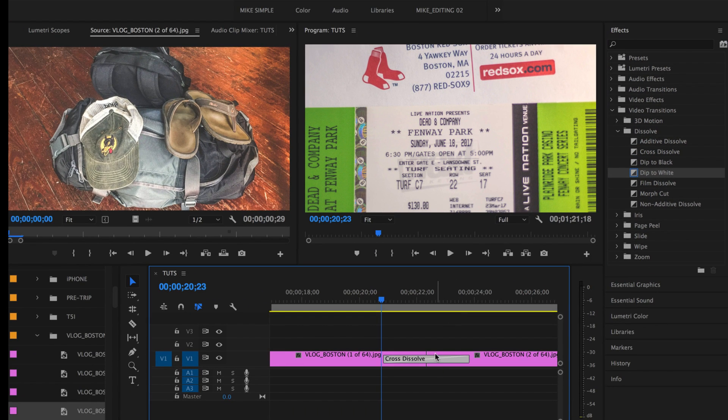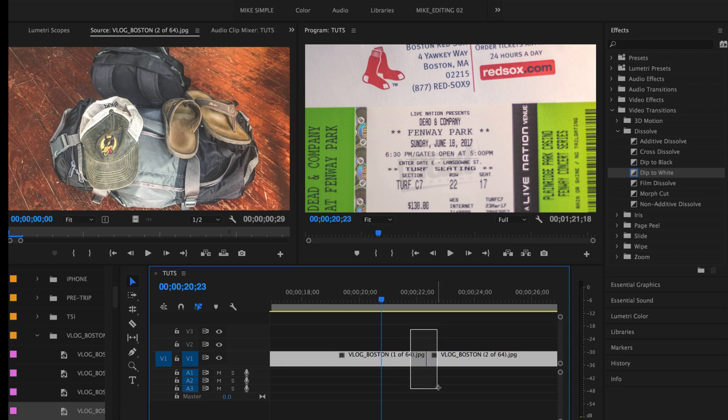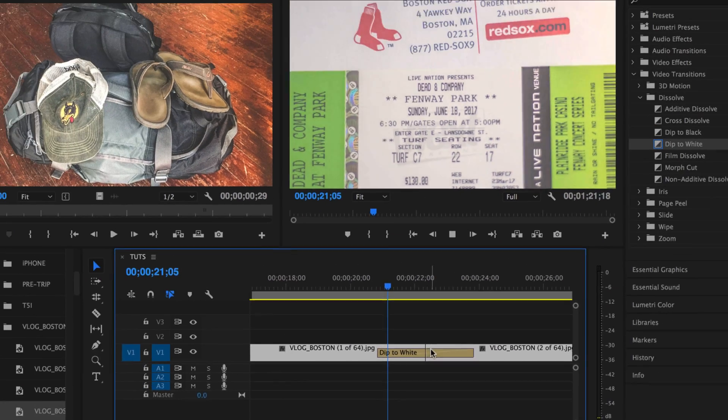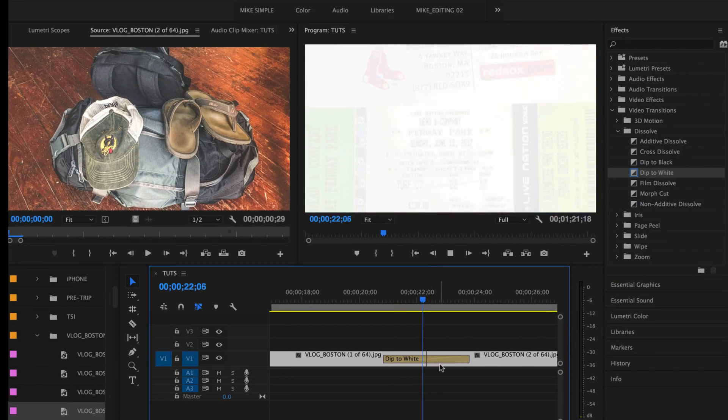If I undo this, get rid of that one, hit Command D. Now I have dip to white as my default transition.